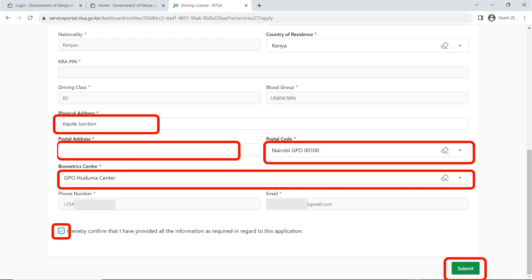Scroll down and after filling in all the details — your physical address, postal address, and postal code — make sure you choose the biometrics center for the smart DL, as they have to take your biometrics. Fill in and choose your biometric center. Once you have filled everything as it applies to you, click on the checkbox to declare that you have provided the information as required, then click on submit.